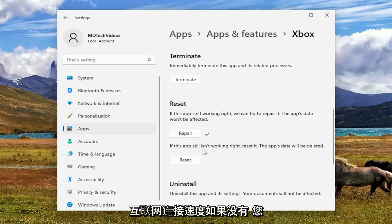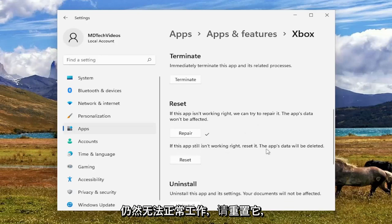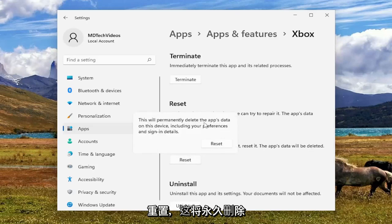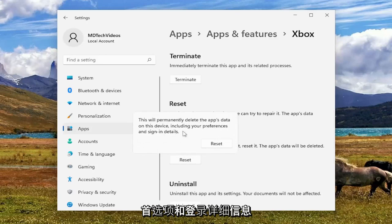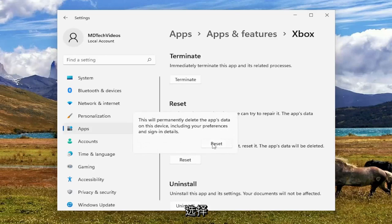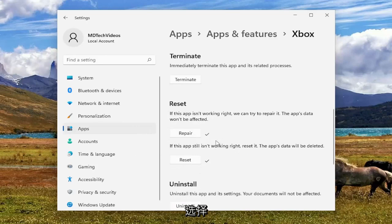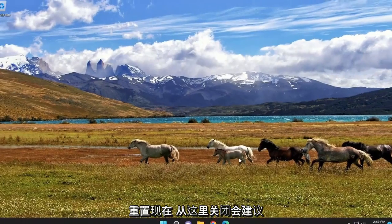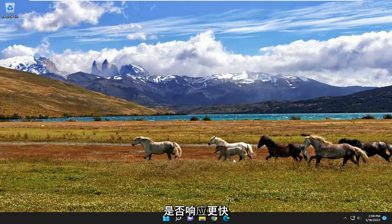If not, you can also try and reset it. So if the app still isn't working right, reset it. The app's data will be deleted. Select Reset. So this will permanently delete the app's data on this device, including your preferences and sign-in details. Select Reset. And now close out of here. Would suggest seeing again if the Xbox app seems to be more responsive.